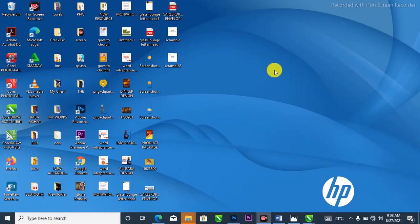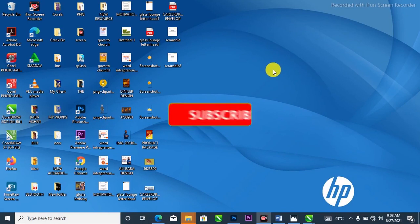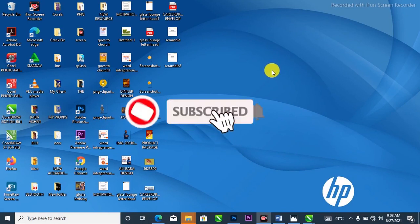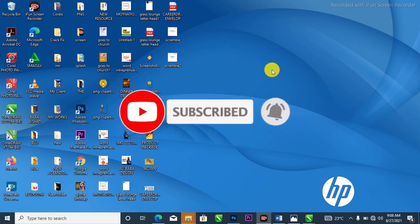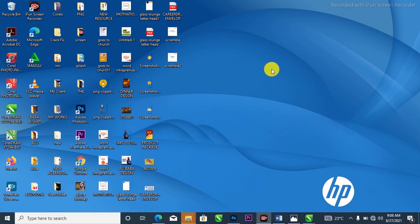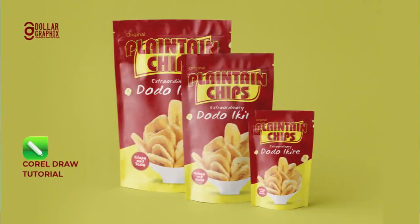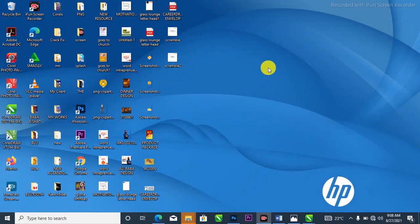Hello guys, what's happening? It's Dollar Graphics. Thank you so much for coming back. If you're new here, please don't forget to hit the subscribe button and turn on the notification bell. In this video, I'm going to show you how to design a cheese/plantain chip dot packet like this. Without further ado, let's get started.